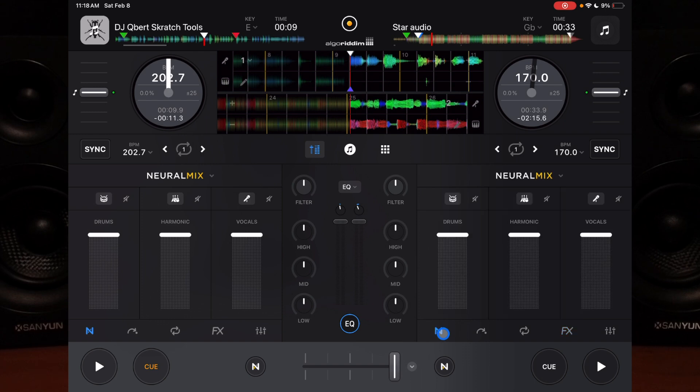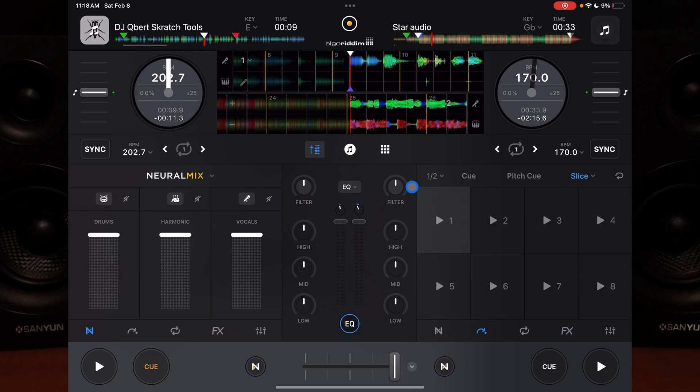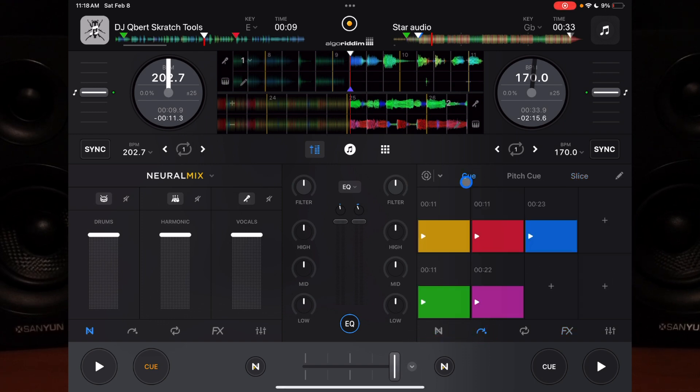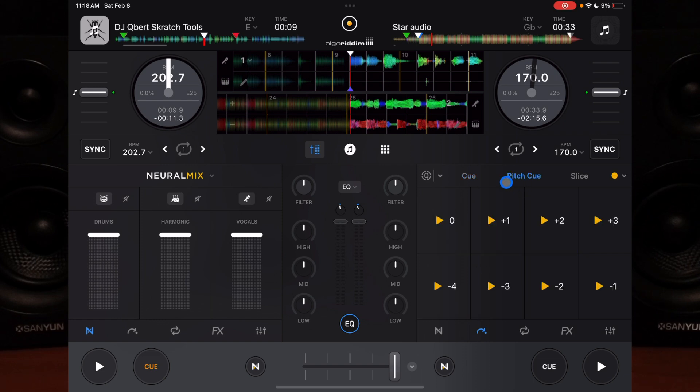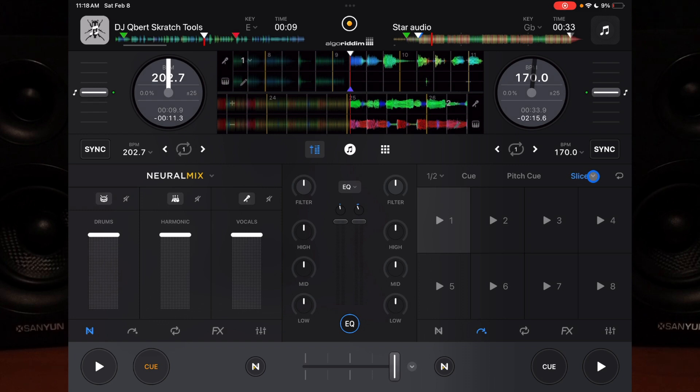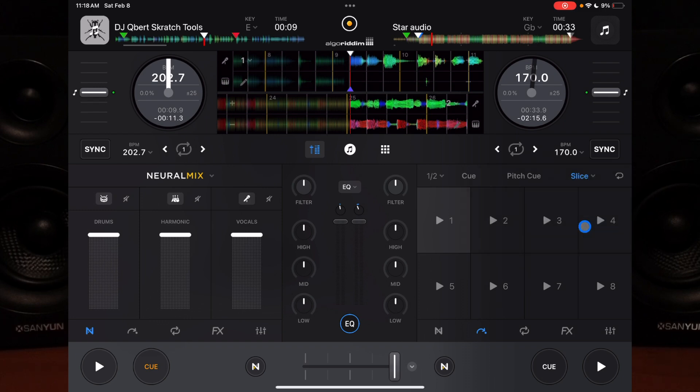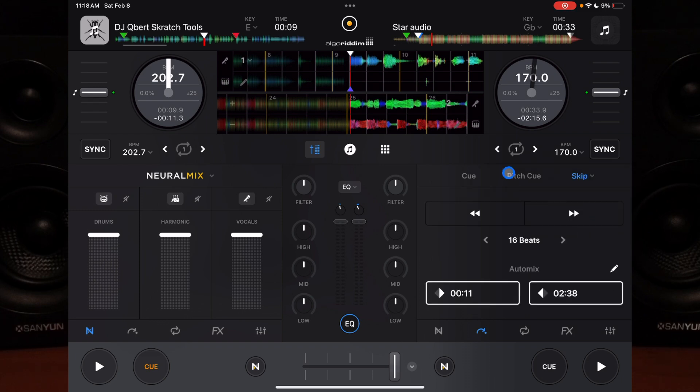Next is a feature that helps with Automix. If we go over here to our cue point section, we have our cue points - we can have pitch cue. But then if we go to Slice and press the dropdown menu to Skip, this is one of the most hidden features.